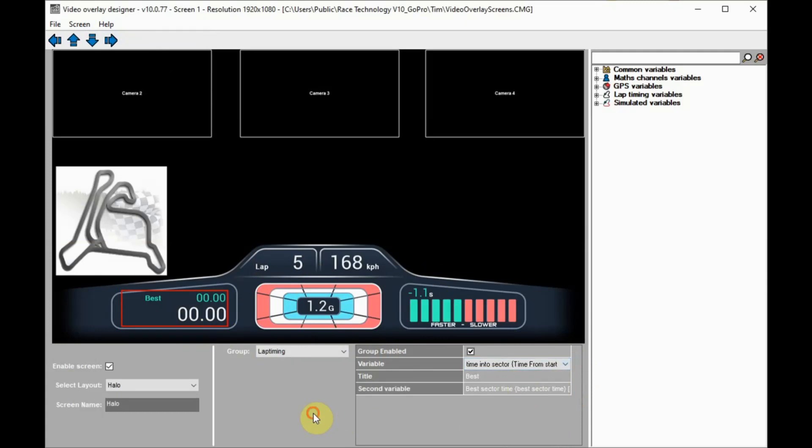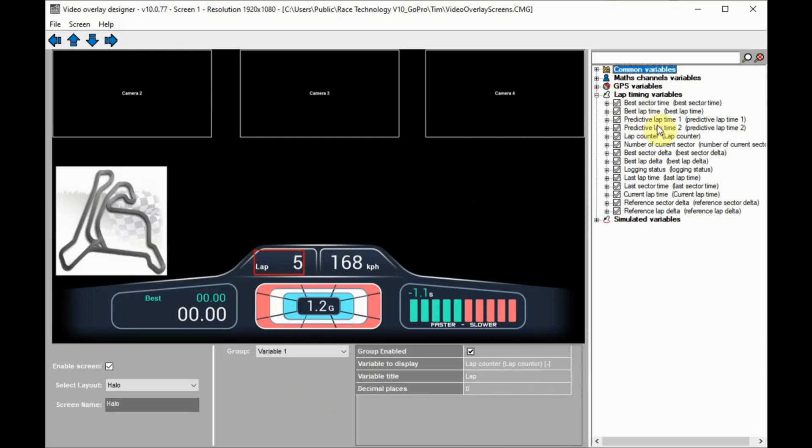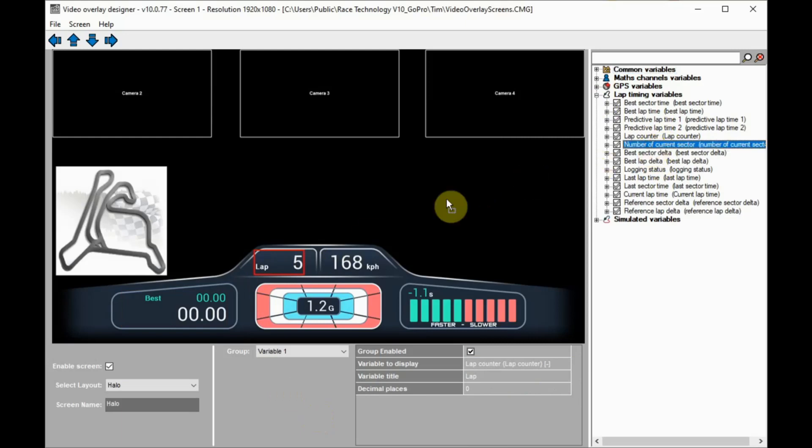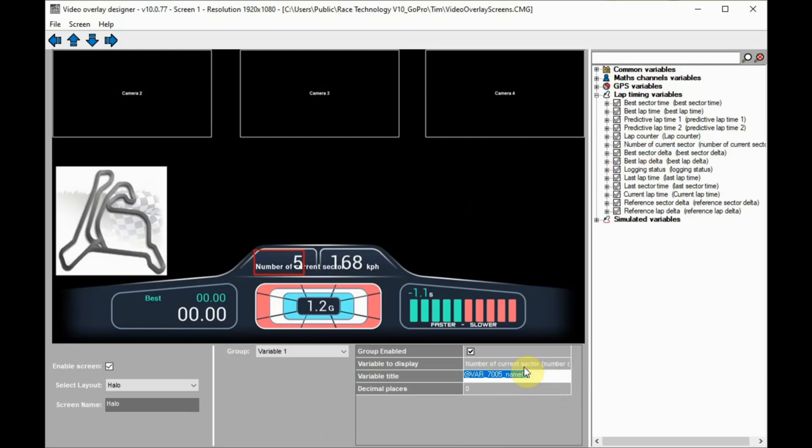If there is only one variable in a group, the variable can be dragged and dropped onto the group or group properties. Here, we're changing the lap counter to sector number. As we drop it, it updates the title, which is too long, so we'll edit that to be shorter, like so.